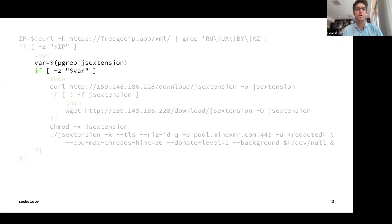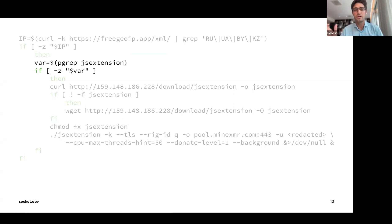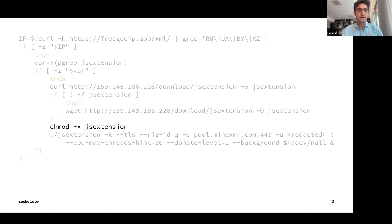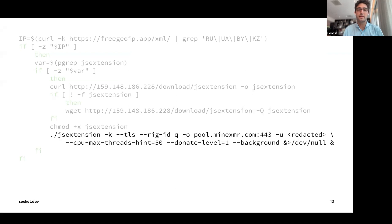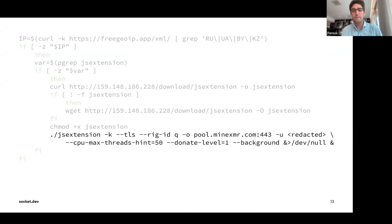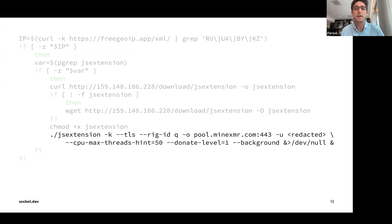The script checks for any running processes named with a .js extension — the name of the malware — using pgrep. If the malware is already running, it exits early. Otherwise, it downloads the malware, makes it executable with chmod, and runs it. The arguments reveal it's mining XMR — Monero cryptocurrency — using your system resources or production server.